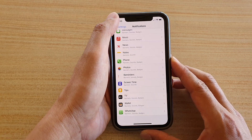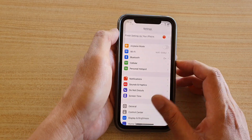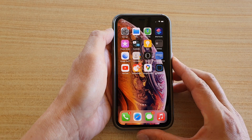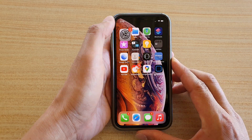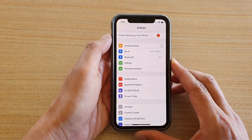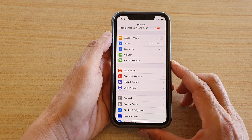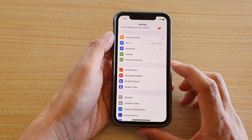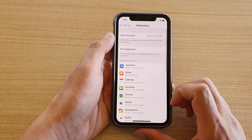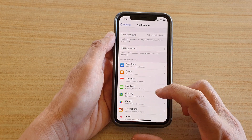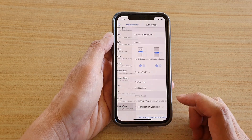First, let's go back to your home screen by swiping up at the bottom of the screen. Next, tap on the settings icon and then go down and tap on notifications. Then swipe down and tap on WhatsApp.